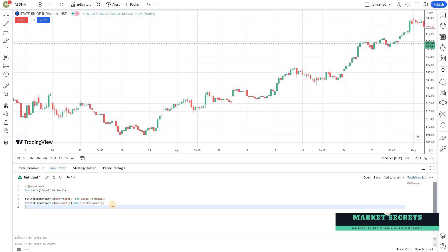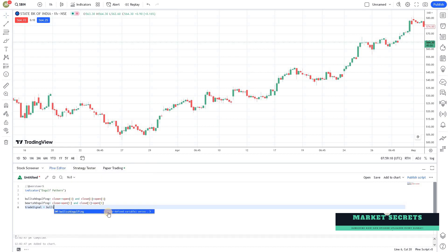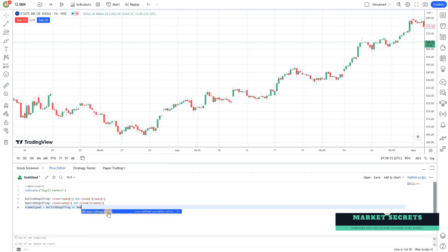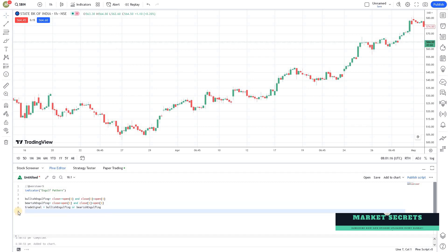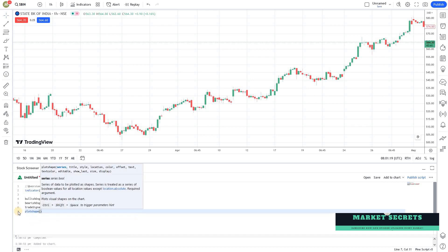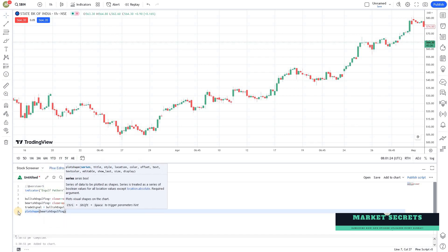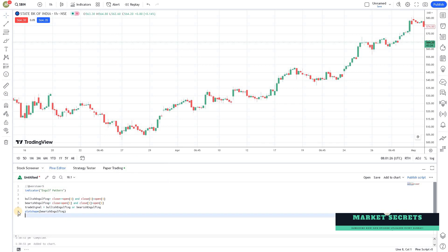Now we need to create a trade signal. So: trade_signal = bullish_engulfing OR bearish_engulfing. This signal will return true when there is either a bullish engulfing candle or a bearish engulfing candle.